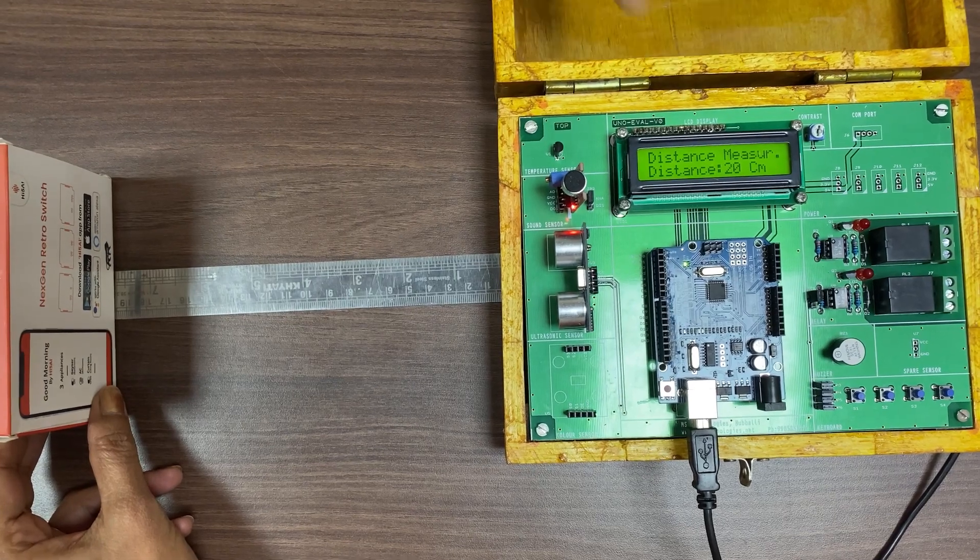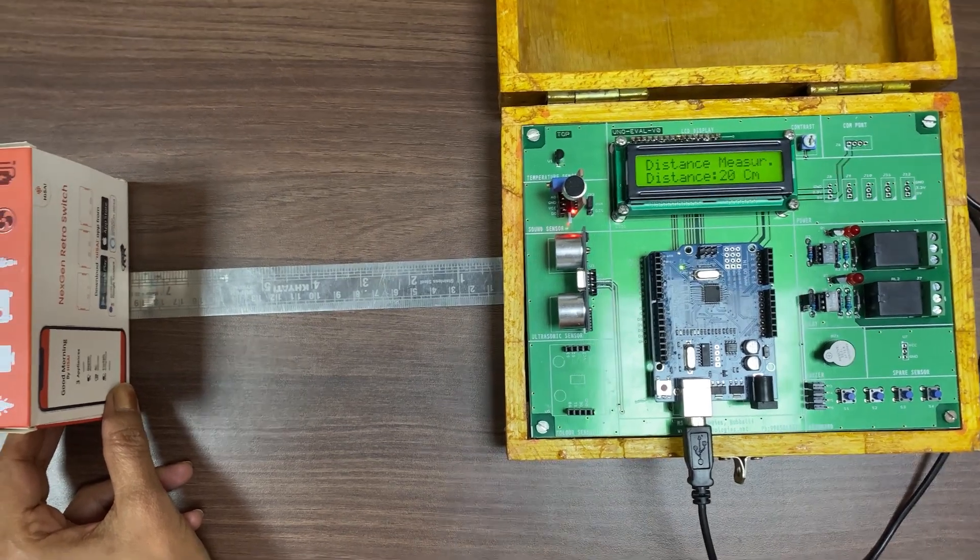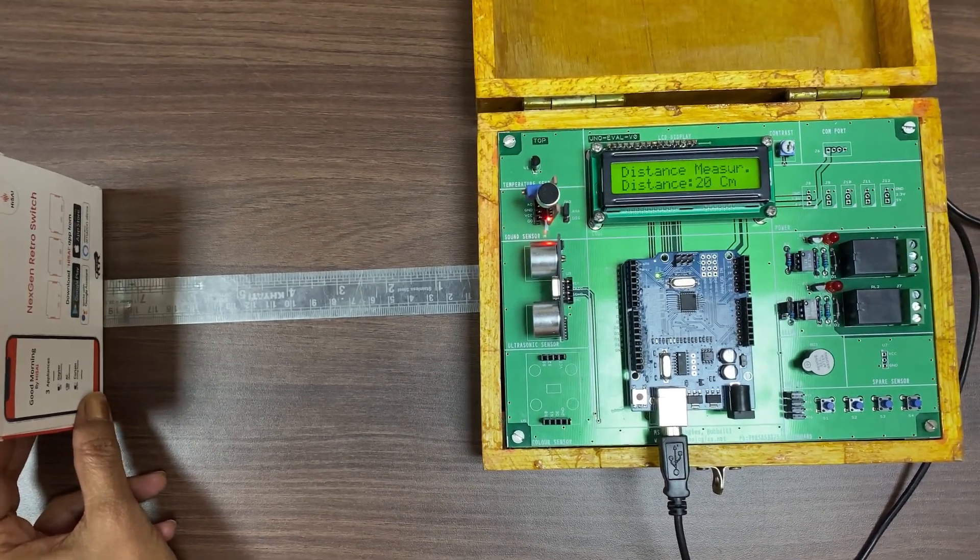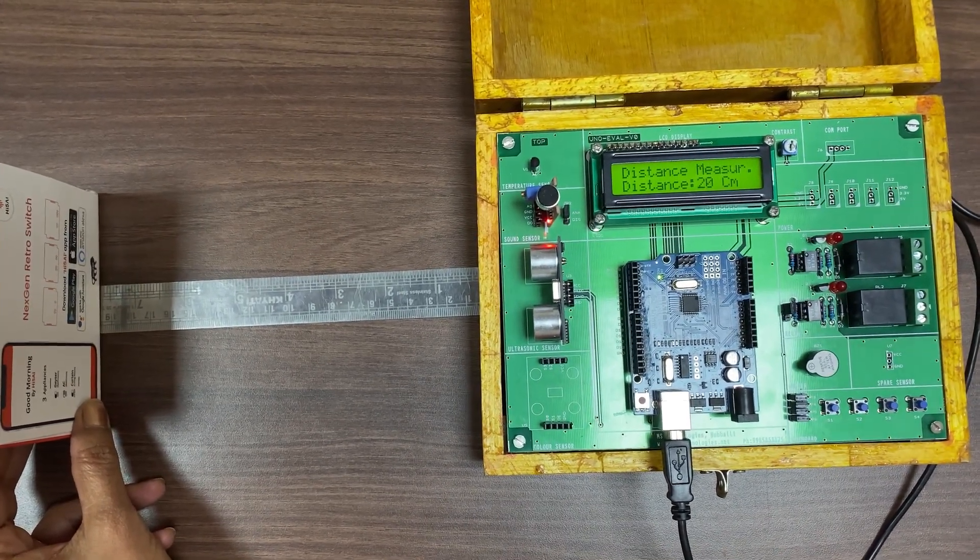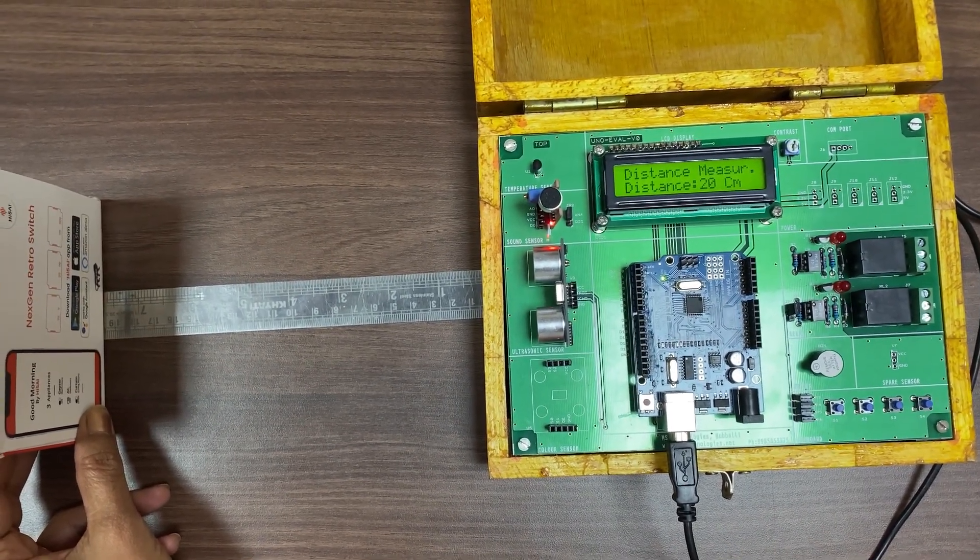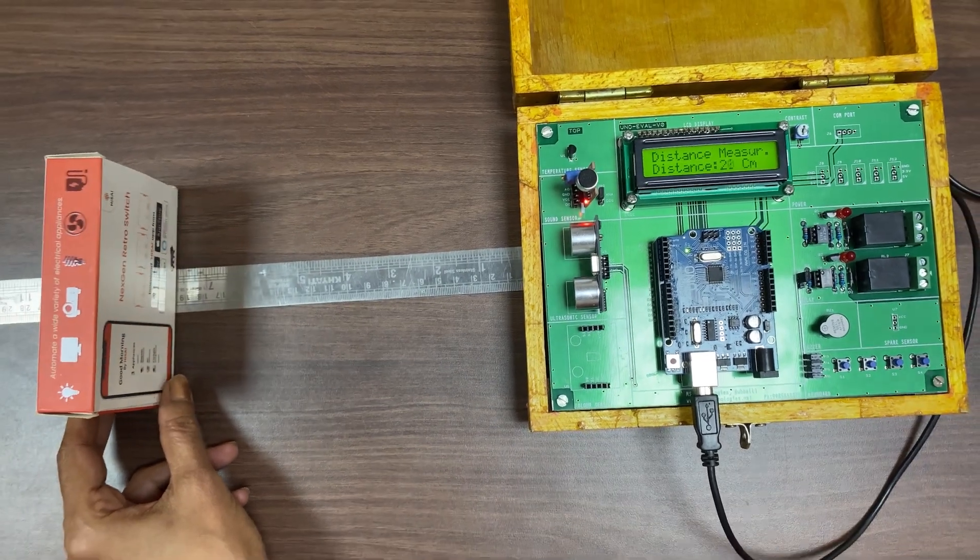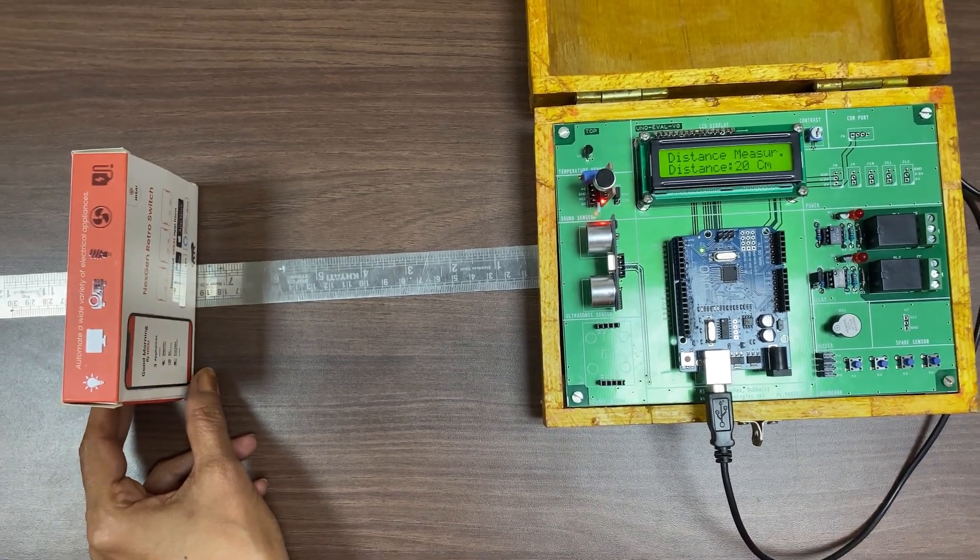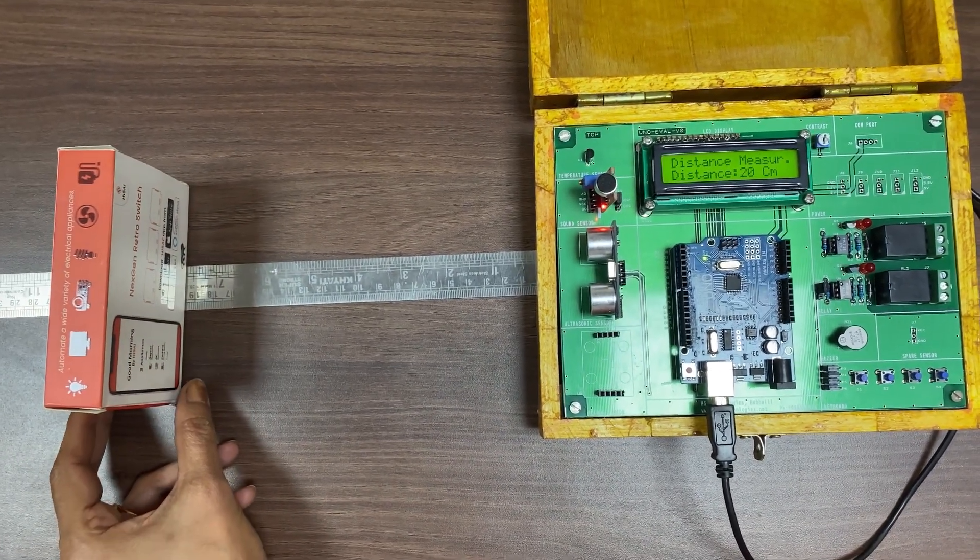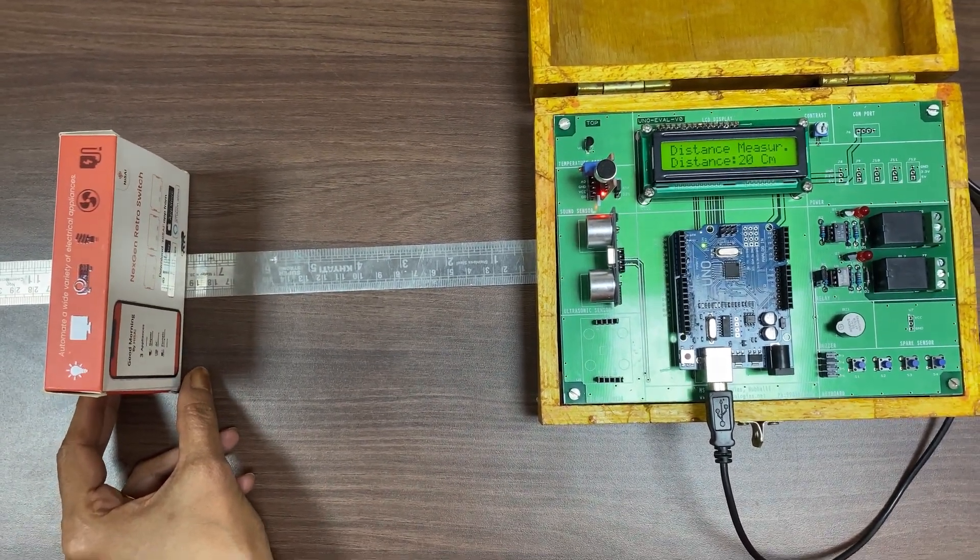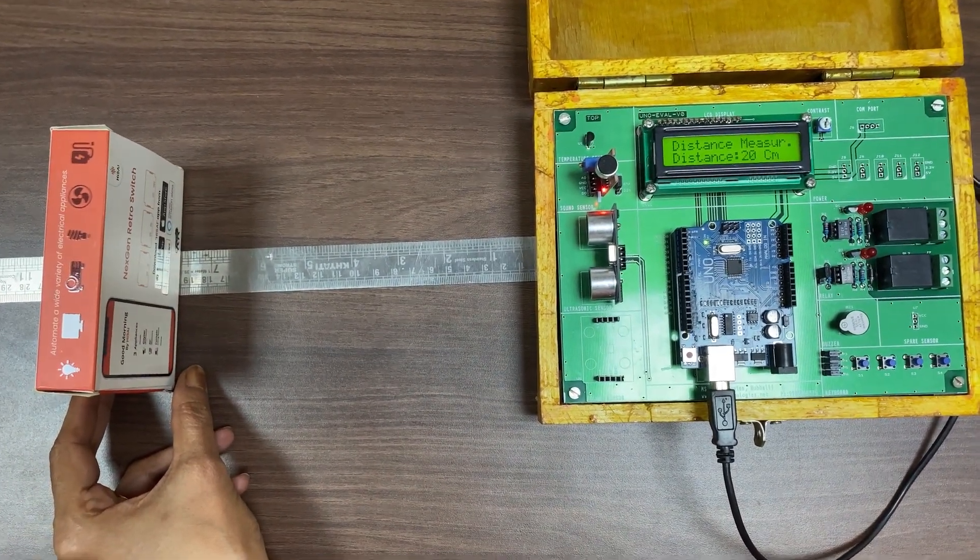Here we are taking small box as an obstacle to sense the distance between the object and the ultrasonic. Here we can see the distance measured, it is showing as 20 centimeters, which means the distance from the sensor to the object is 20 centimeters.